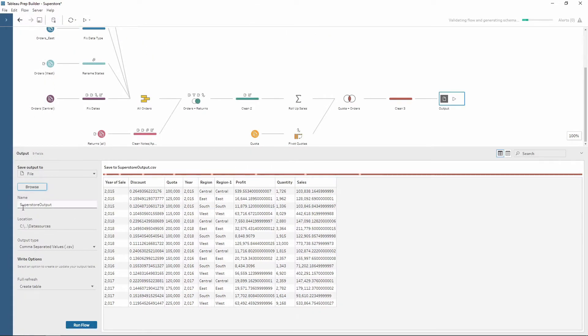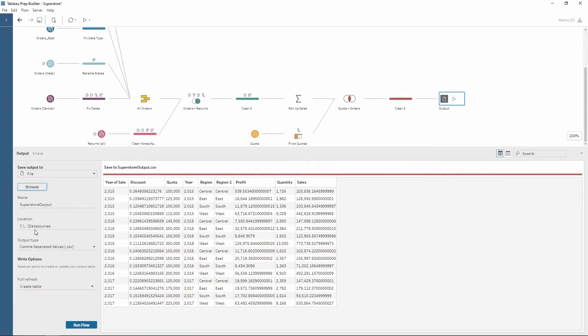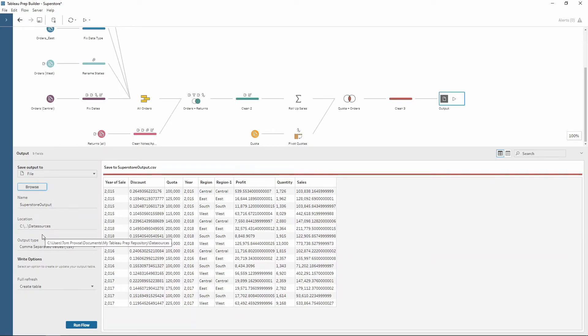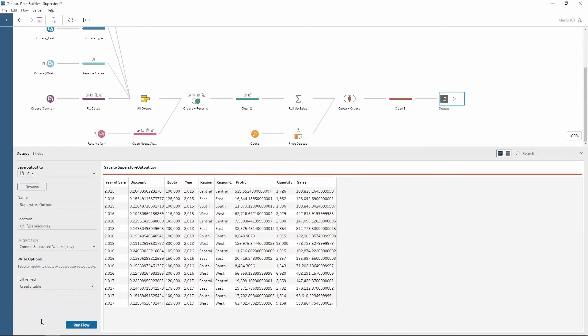Notice how the name here is now updated. The location is within my Tableau prep repository. And then the final bit down here is if I want to have the refresh. So using this data here at the moment I can only select create table as it hasn't already been created.